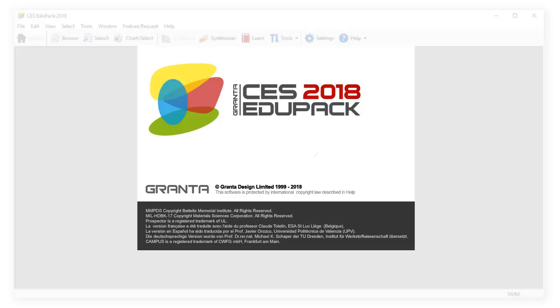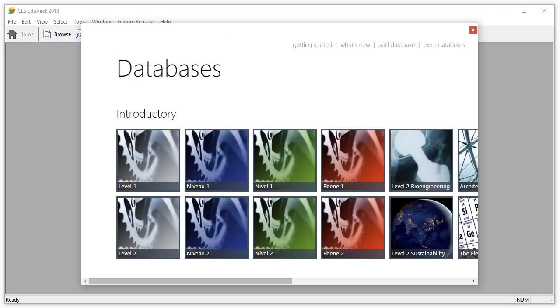When we open CES EduPack, we are presented with a database window. From here, we can select the most appropriate database for our project.